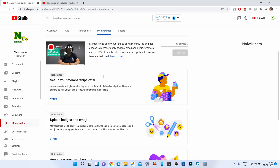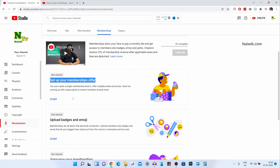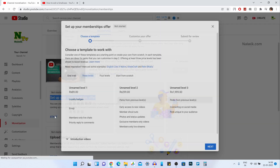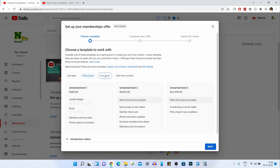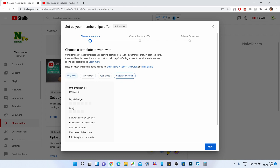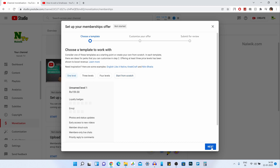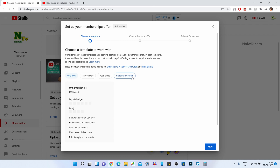Once you click on Membership, it will show you options like this. Scroll down a little bit and you will have an option called Set Up Your Membership Offer. Click on Start. Here you can see that you have the option to choose a template — one level, three levels, four levels, or Start From Scratch. I am going to select Start From Scratch. Click on Next.